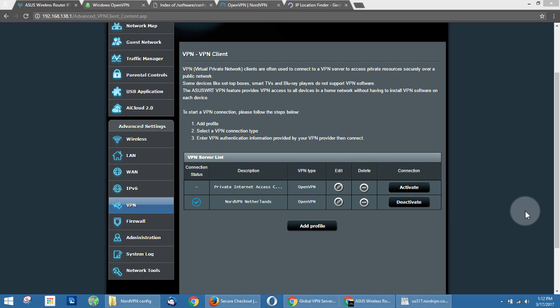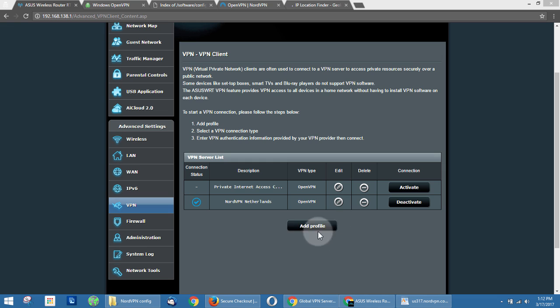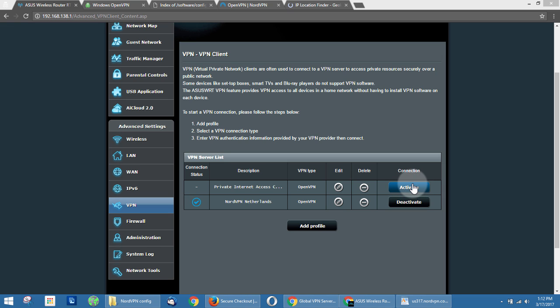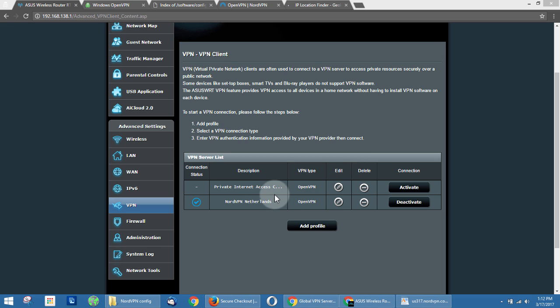So one of the nice things about ASUS WRT, this router firmware, is that you can add a number of connections. I can't remember what the exact limit is, but somewhere between five and ten connections. And you can switch between them—you just have to hit deactivate, and then you can activate any other connection you want. So you can pretty quickly switch to a different server location or even VPN service.